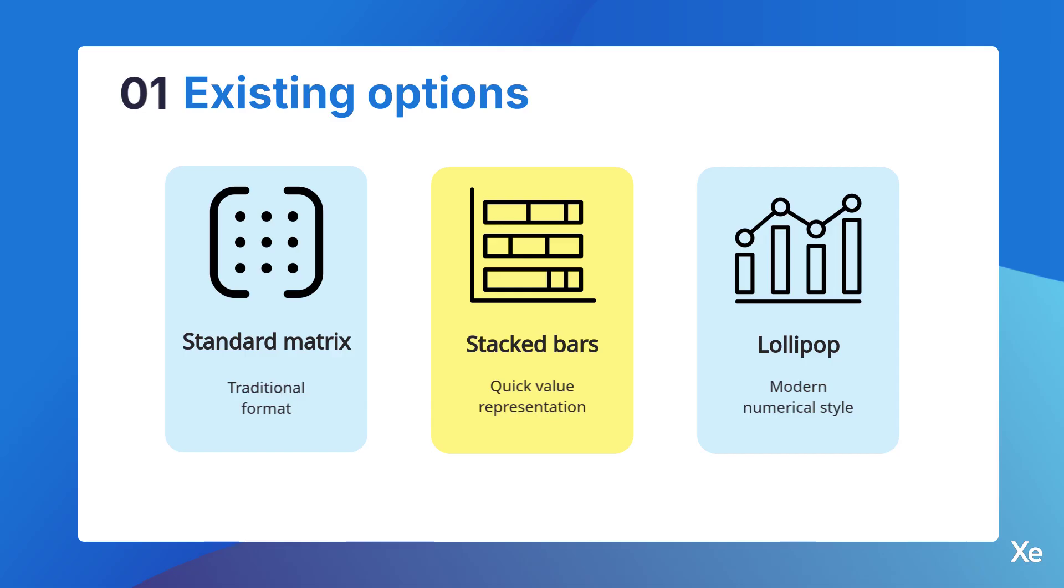In addition, it is possible to customize the negative values. You can choose whether to display them in red or in the default color, and also whether to include parentheses to make it easier to differentiate them. Let's take a look at it.